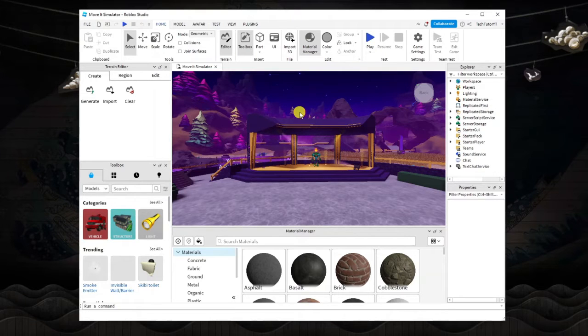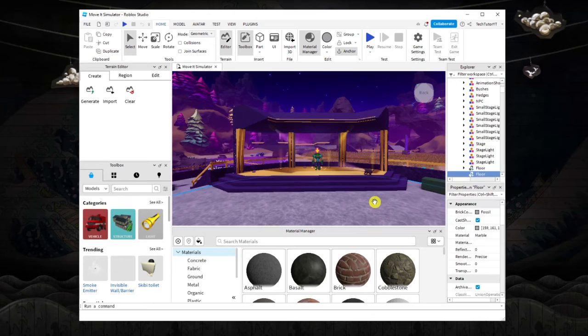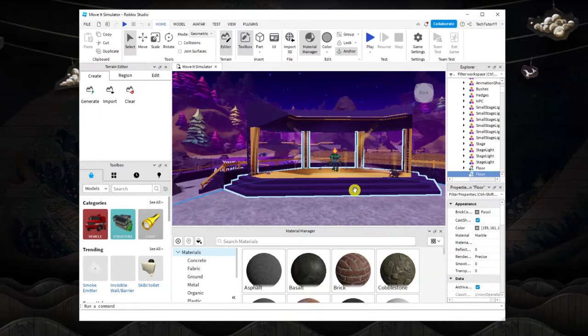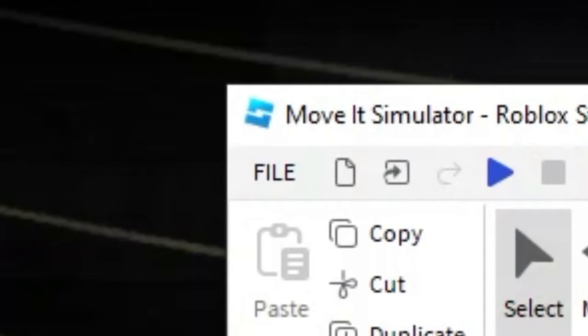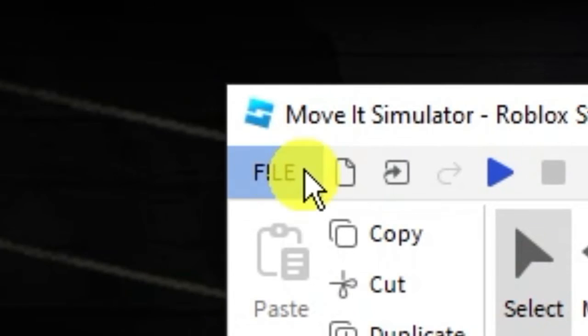I'm choosing a test demo game for this one. What you want to do first is basically save your game. To do this, come up to the top left hand corner and click onto the file button up here.